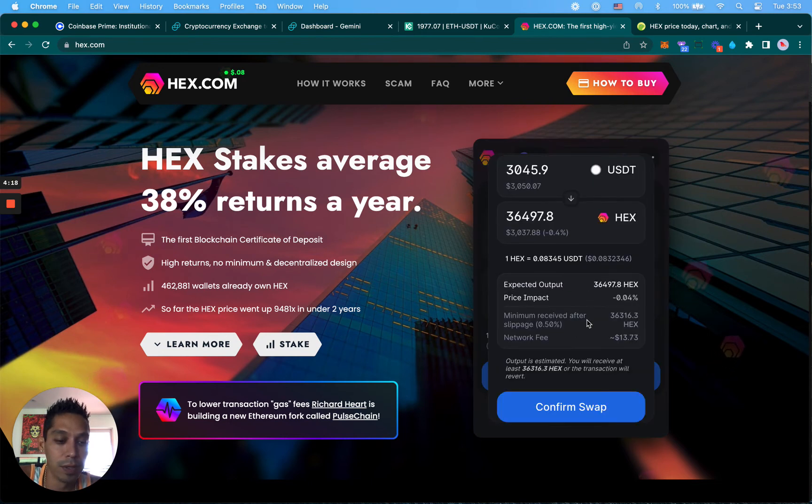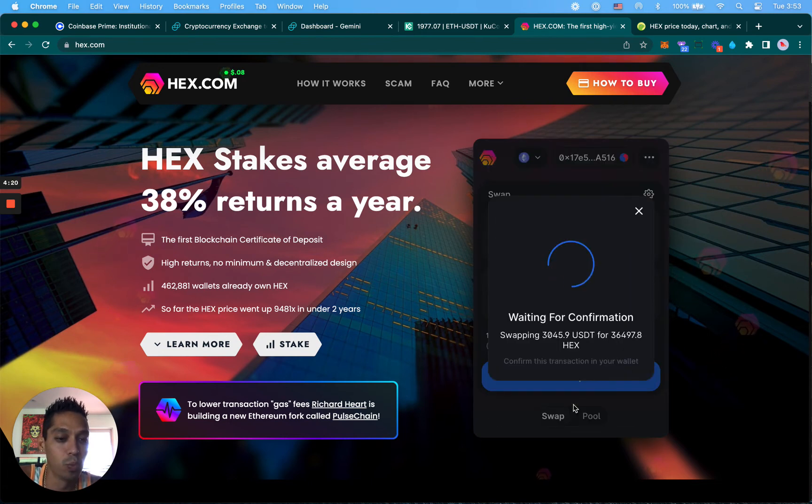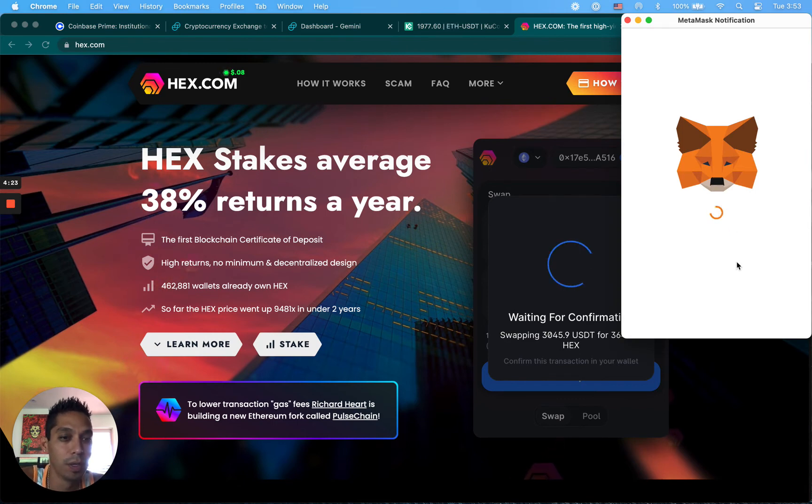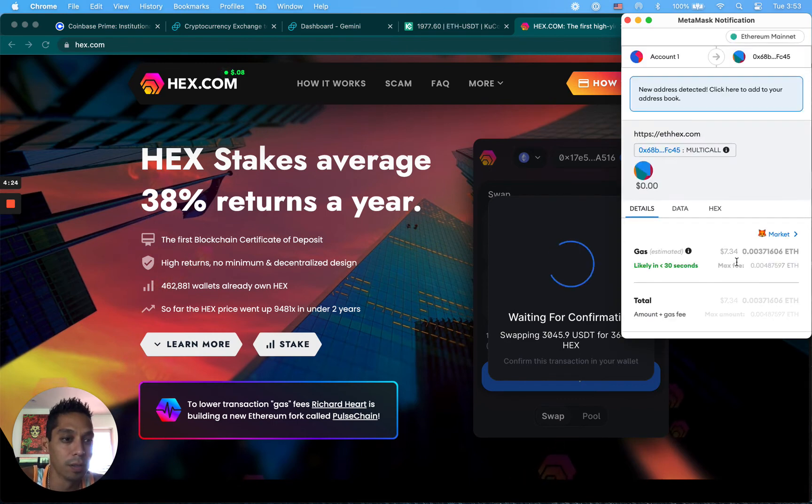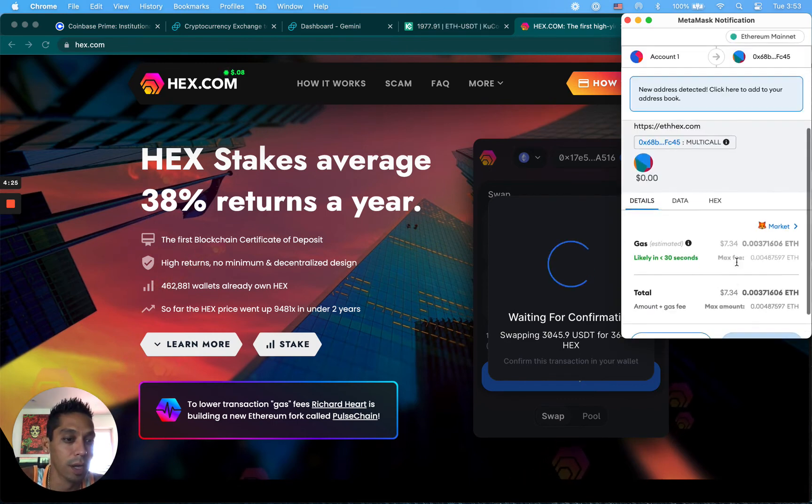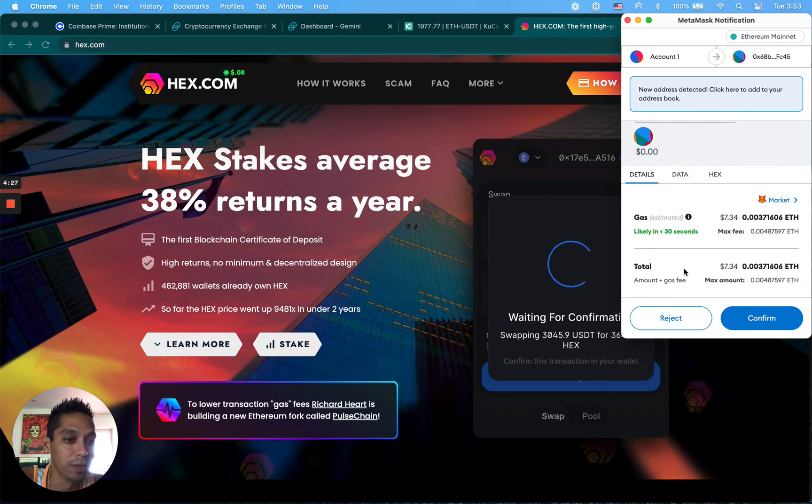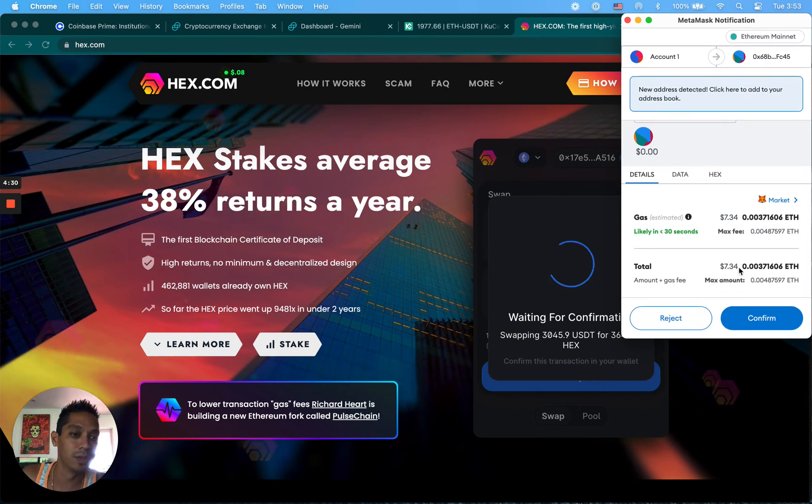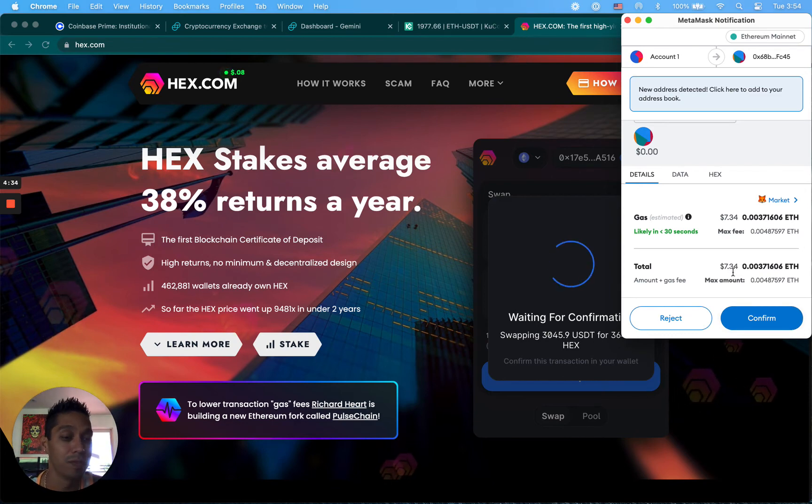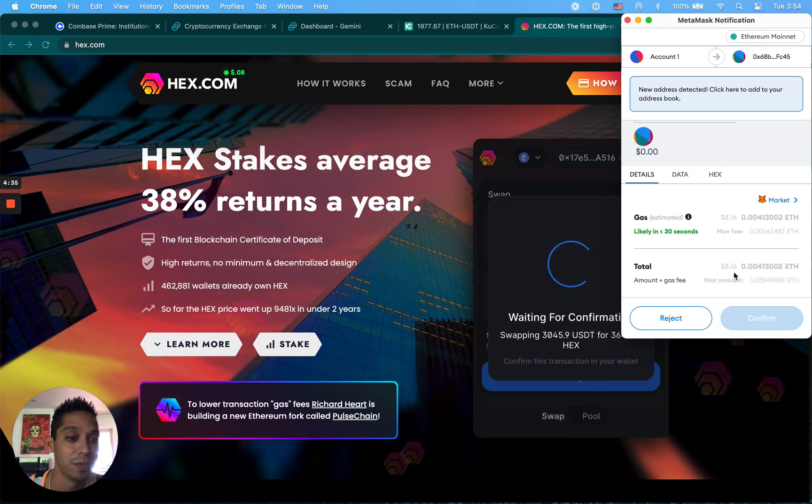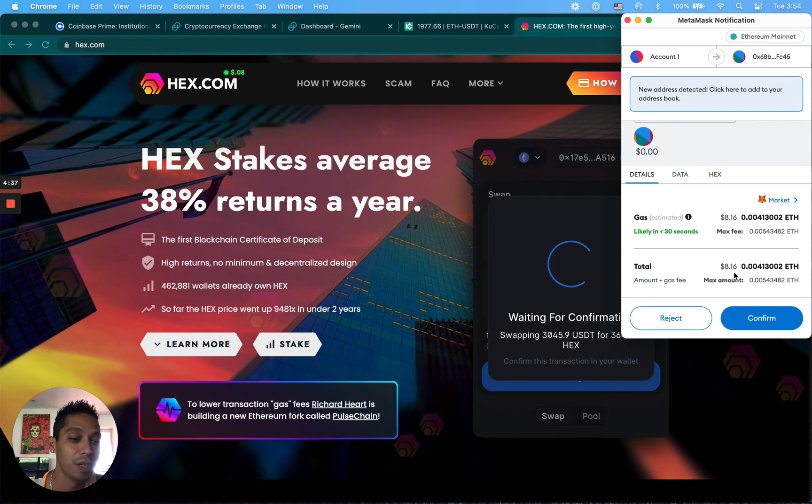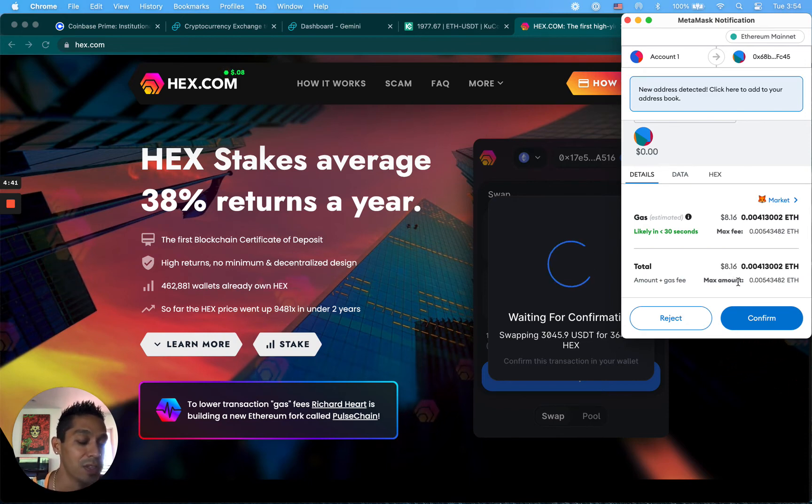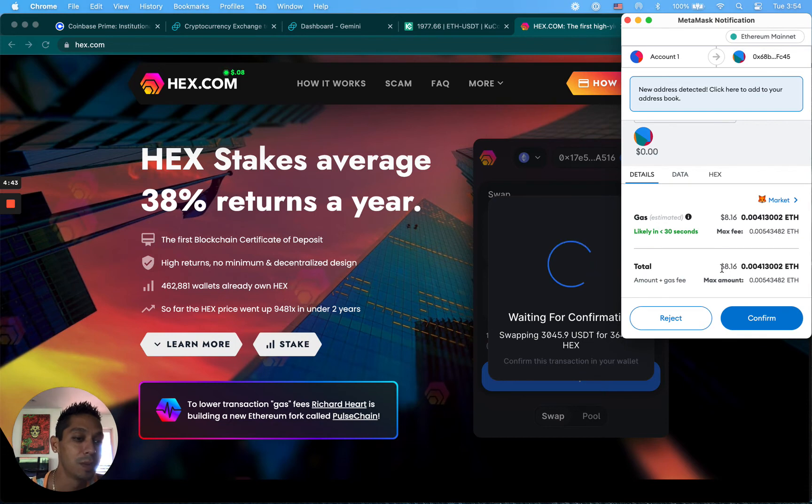You're going to scroll down, confirm swap, and there's one last final signature that you have to do. It's going to say that the fee to process this transaction is $7.34. I'm going to click confirm. Usually this is pretty low actually, I've seen this as high as 50 bucks. It changes every 10-15 seconds. Now it's $8.16, and this is how the gas fees on Ethereum go up based on the congestion of Ethereum.